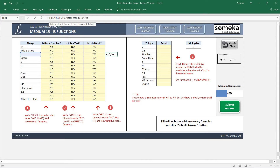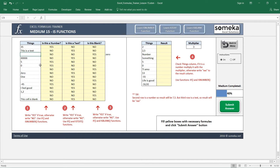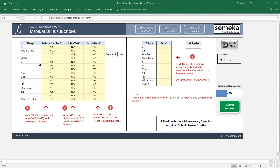For example, if there is a space in the cell, LEN returns a value greater than zero, indicating there is a character present. Be careful how you use this information in your spreadsheet.